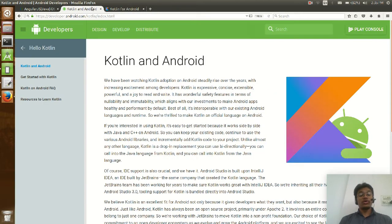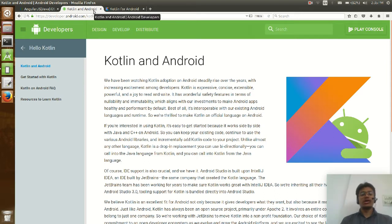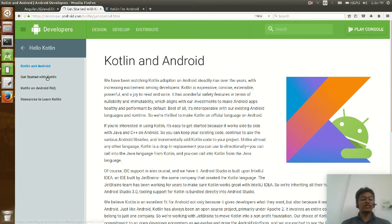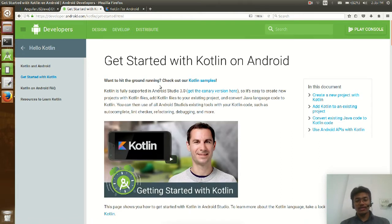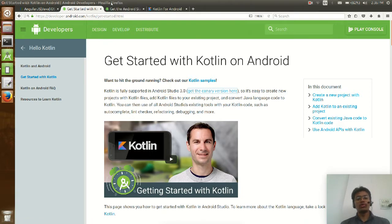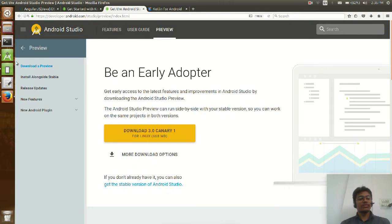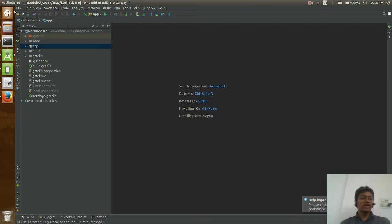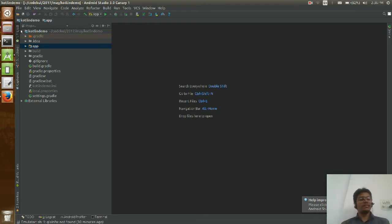If you want to start, or if you are an early adopter and want to start with Kotlin, just click on 'Get Started with Kotlin'. Kotlin is fully supported in Android Studio 3.0. You can go to this website and download Android Studio from there. I have already downloaded it, and many things are the same if you are an existing Android developer.